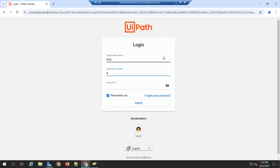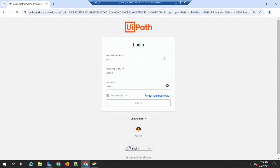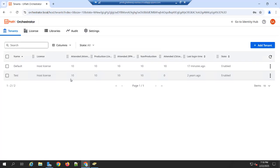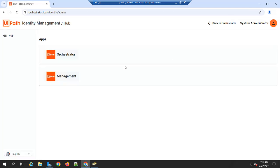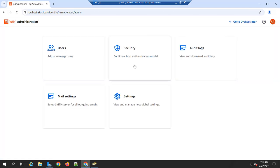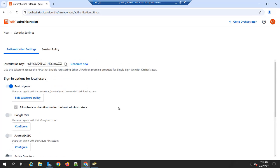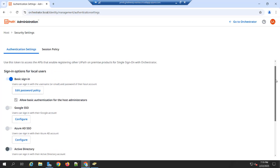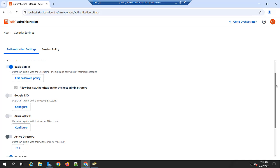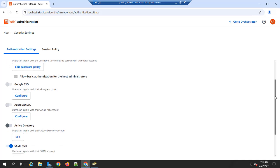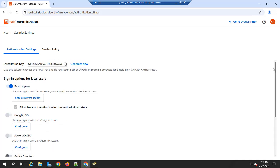I am going to enter the username, password. Once you log in into Host Tenant, you have the option to go to Identity Hub. And here you can click on the Management. Under Management, you can go to the Security. Here you can see the list of authentication mechanisms supported by UiPath orchestrator.